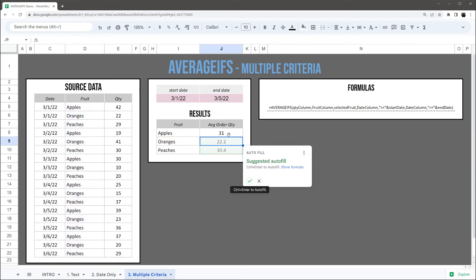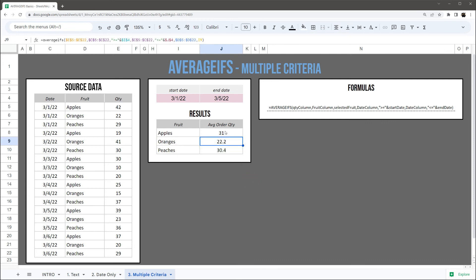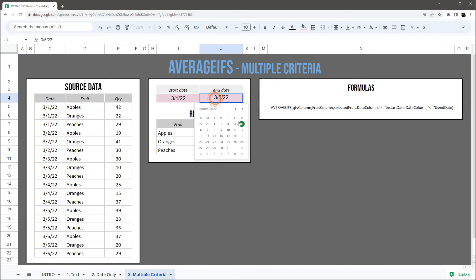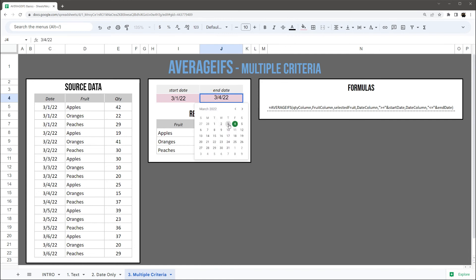So because I lock those, this autofill should work just fine. As I look in here, it works just fine. And so I can adjust my end date and see those change: 29, 22, 29, and then it shifts again.